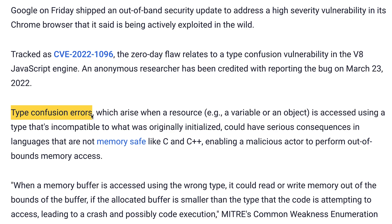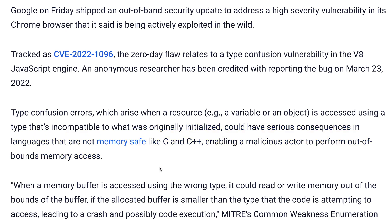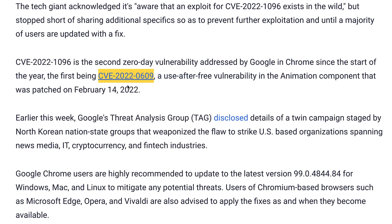This simply means that if Chrome only has access to memory 0 to 10, and on memory 11 or 12 there is some sensitive information belonging to another process, you can access or corrupt that information to gain access to another high-level process. That's what it means when we say you're able to perform out-of-bounds memory access — memory that is not supposed to be accessible to you, you can access it.